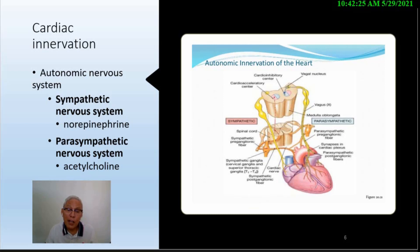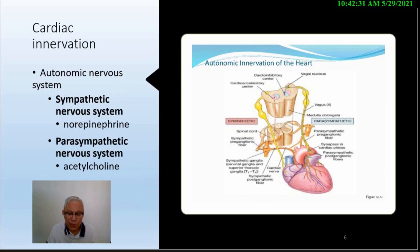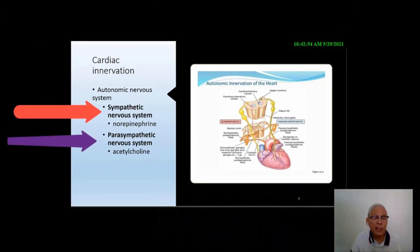Located in the medulla oblongata of the brain is the autonomic nervous system, which is responsible for regulating involuntary functions such as heart rate and blood pressure. The heart is influenced by the autonomic nervous system, which controls biological functions. The autonomic nervous system is divided into the sympathetic and the parasympathetic nervous system.